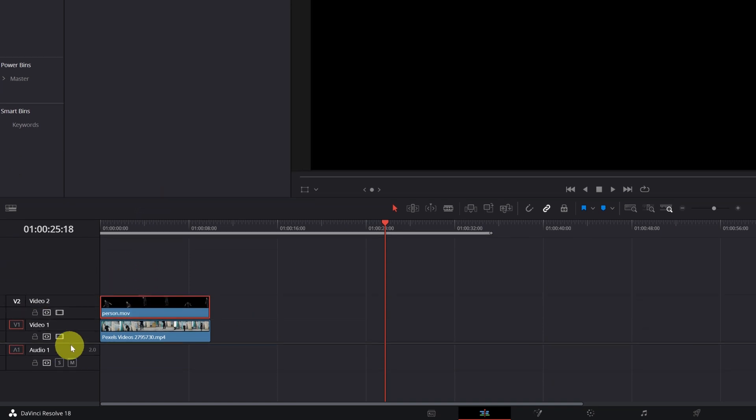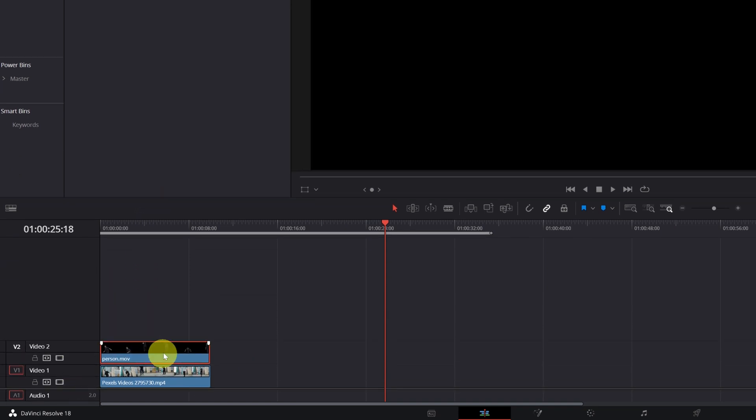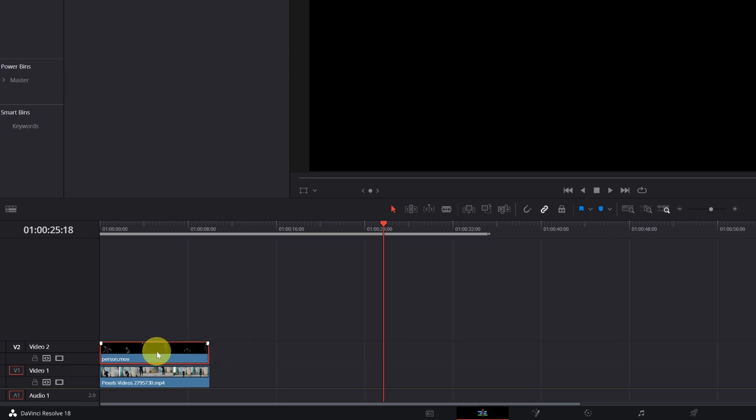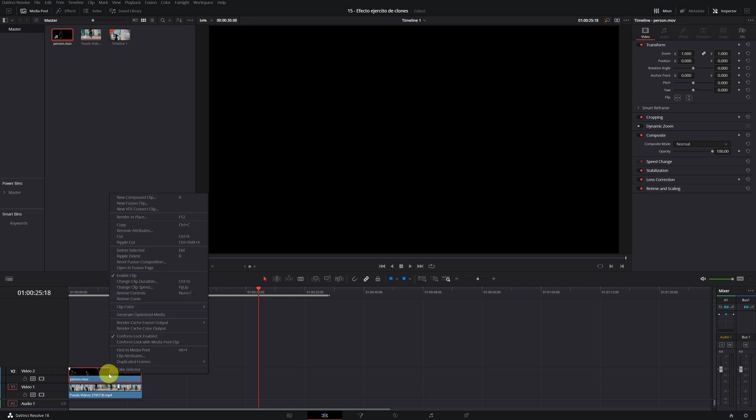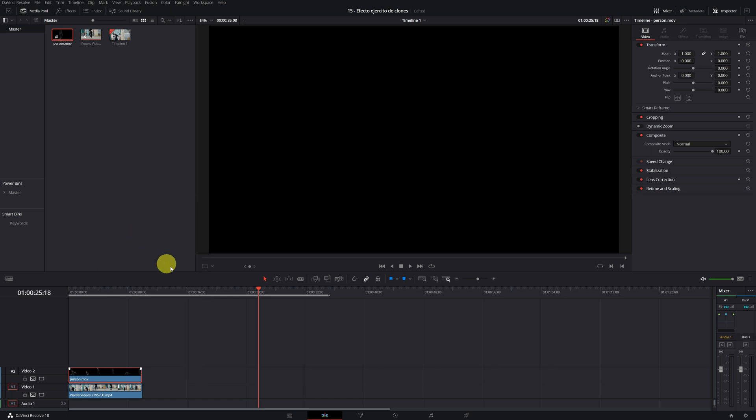And then we will multiply this clip according to the clones that we need. That is, if you want to put 4 clones, you must copy this clip 4 times. If you want to put 6 clones, then we will copy this clip 6 times. Math.